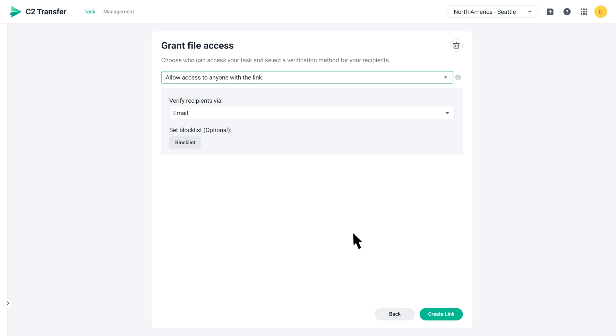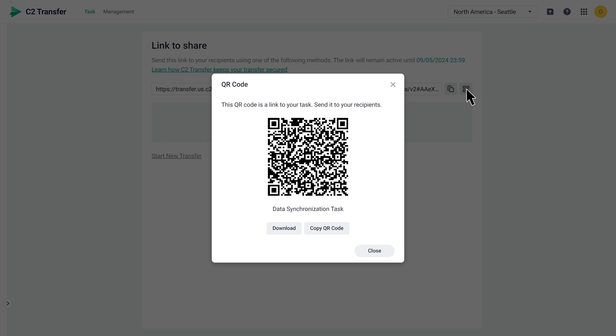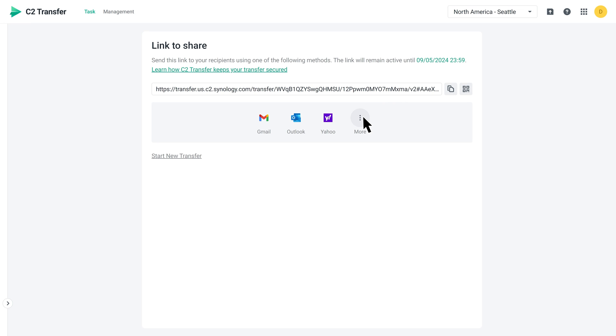Click Create link to finish. Once the file is uploaded, you'll get a sharing link. You can also share the link using the generated QR code or via email and instant messaging. For security reasons, C2 Transfer won't send file sharing notifications to them. You'll need to share the link with them.